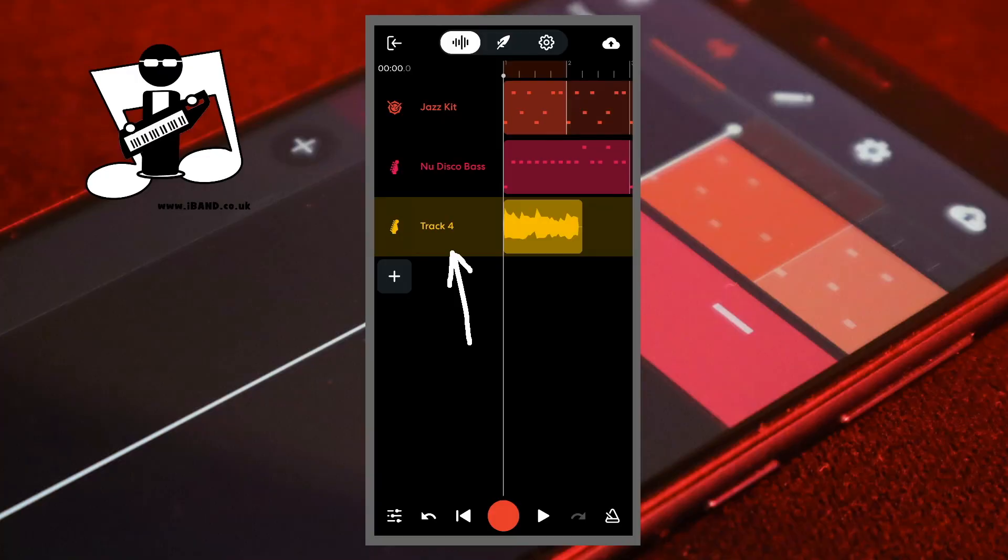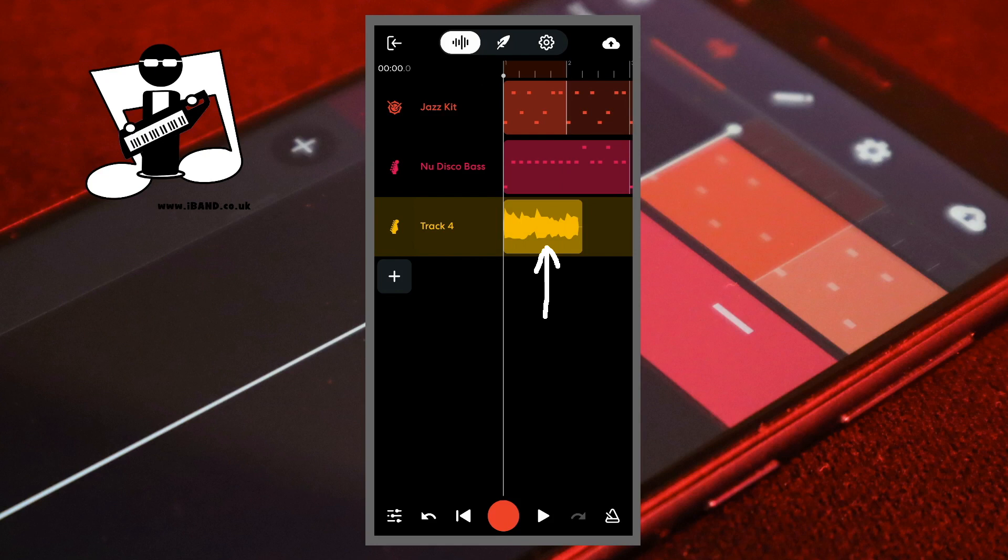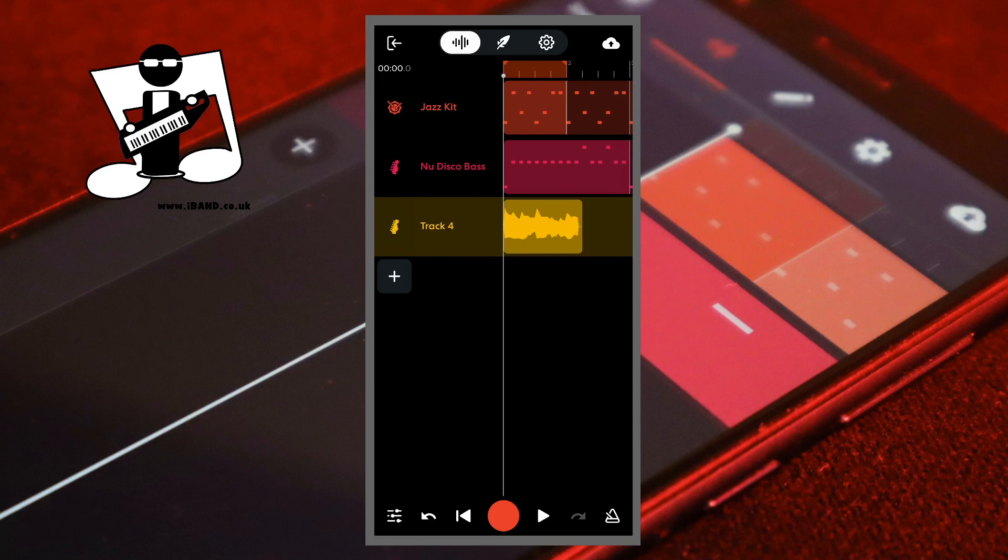Here I have added a guitar track and recorded my electric guitar. Next I'll tap on the first bar of the ruler to turn on the song looper. Then drag the end of the looper so I can repeat the sound I want to EQ.